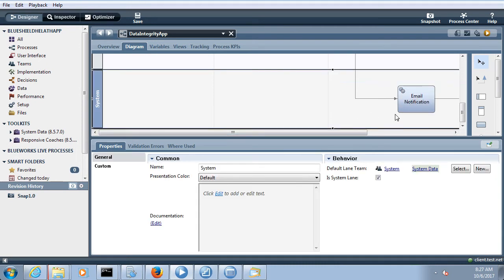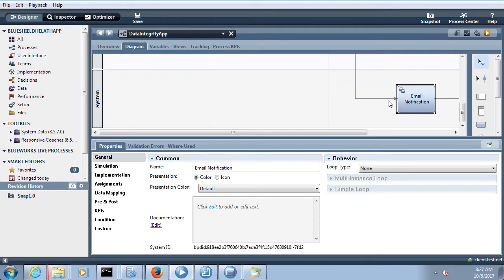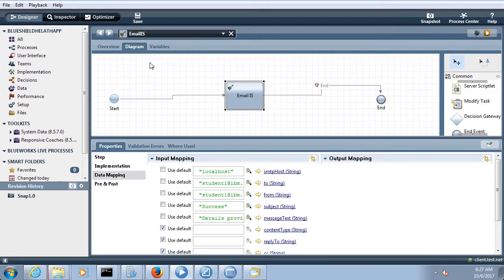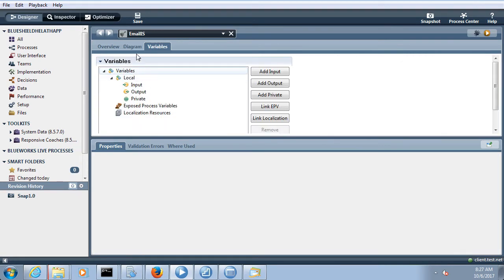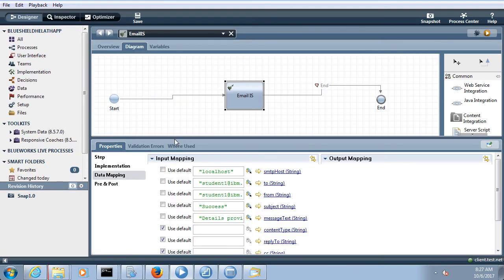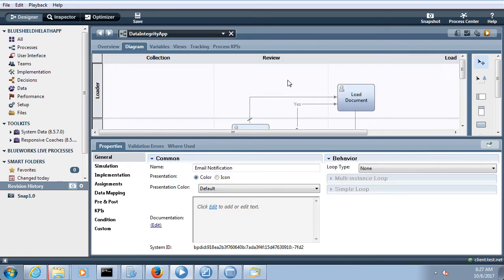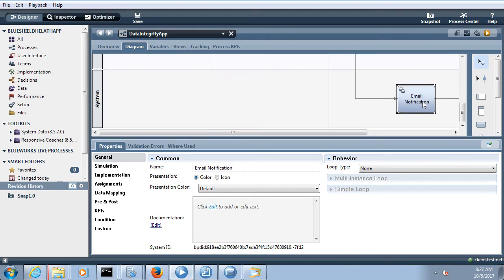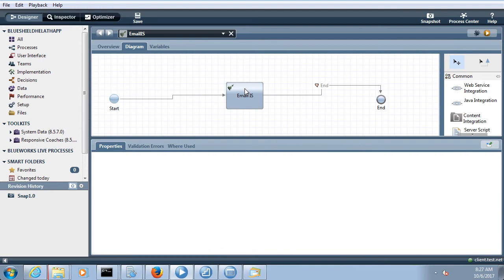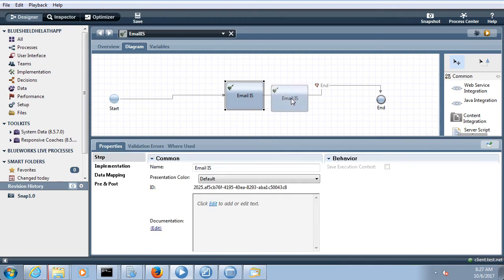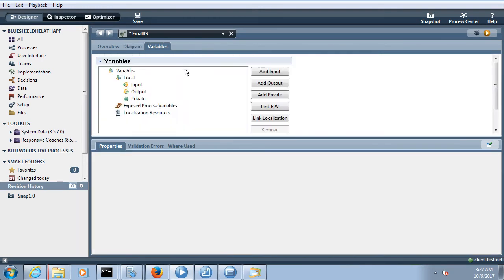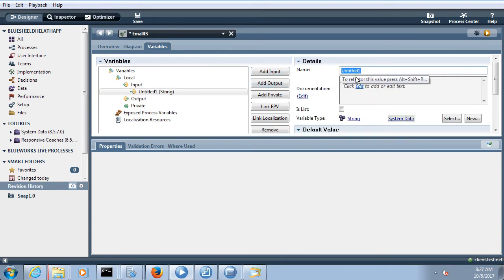If the email details are being provided inside the service itself (hard-coded), then no mapping is needed at this level. But if these details are coming from process-level variables, you would need to do data mapping here. For example, suppose these details are coming from variables — you can create variables like hostname, subject, and message text.